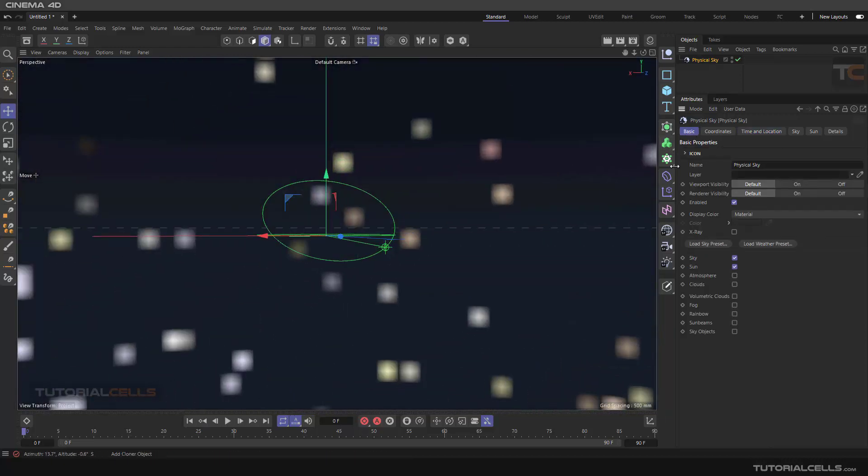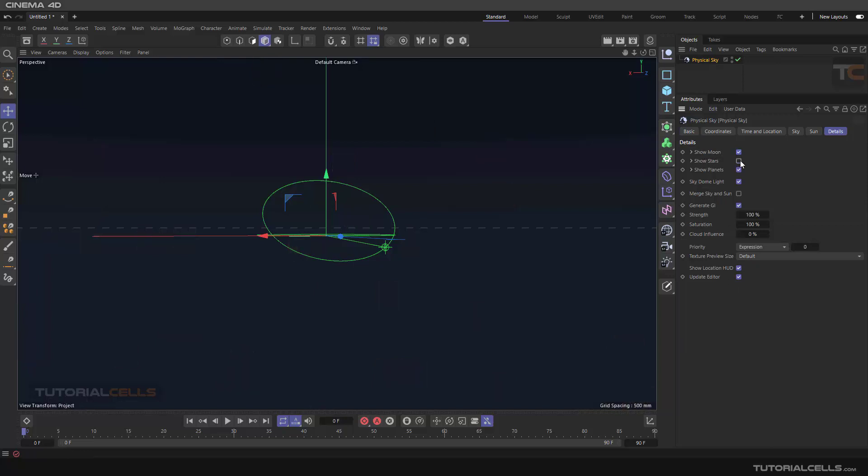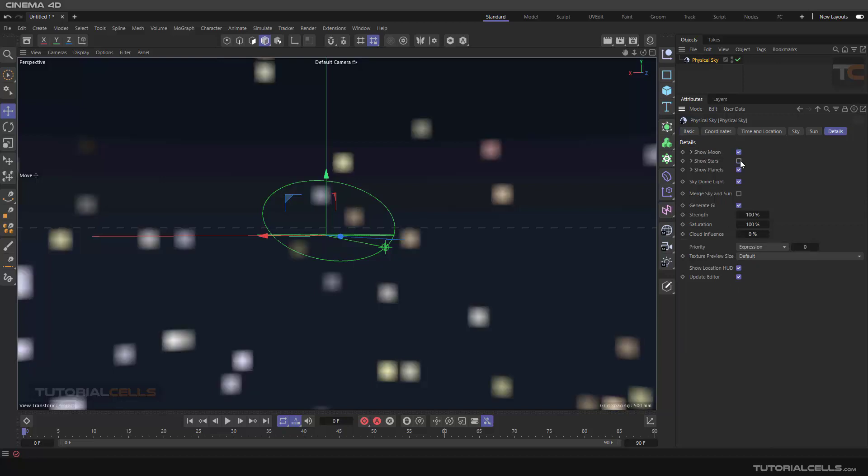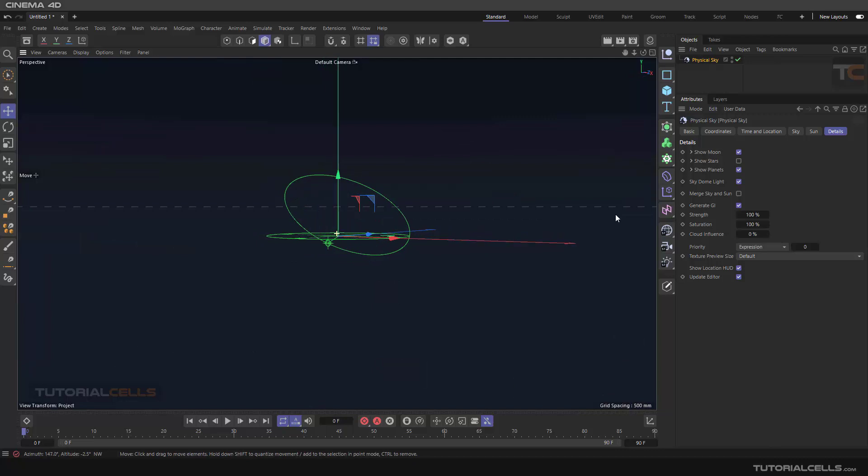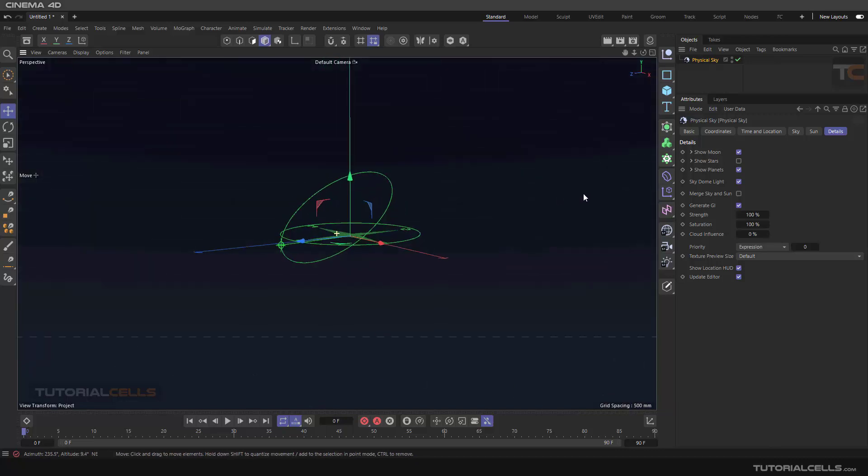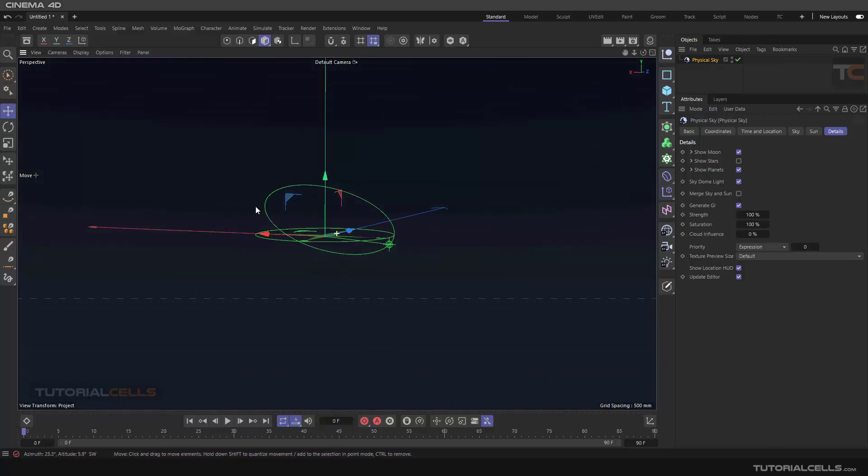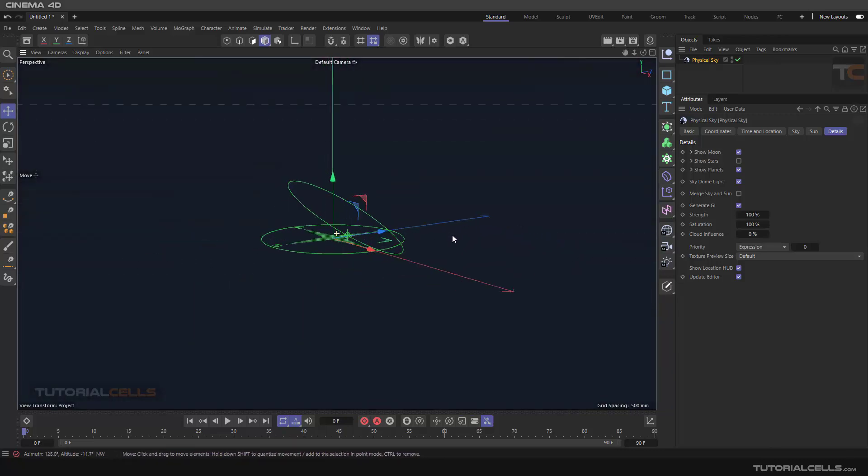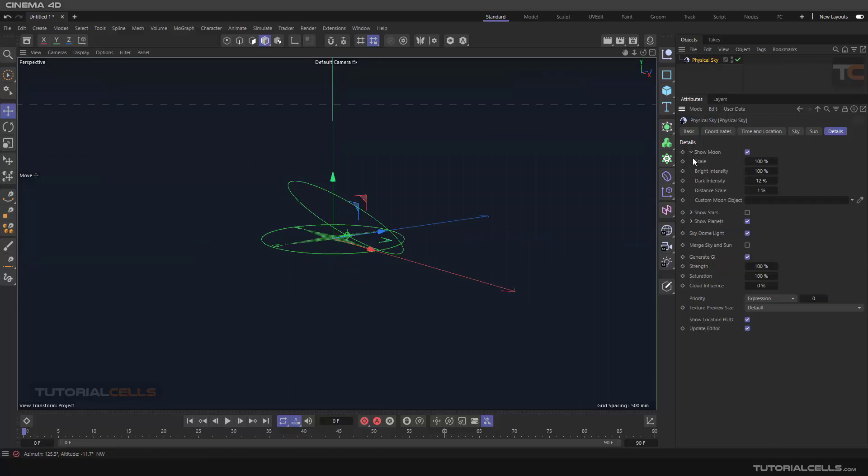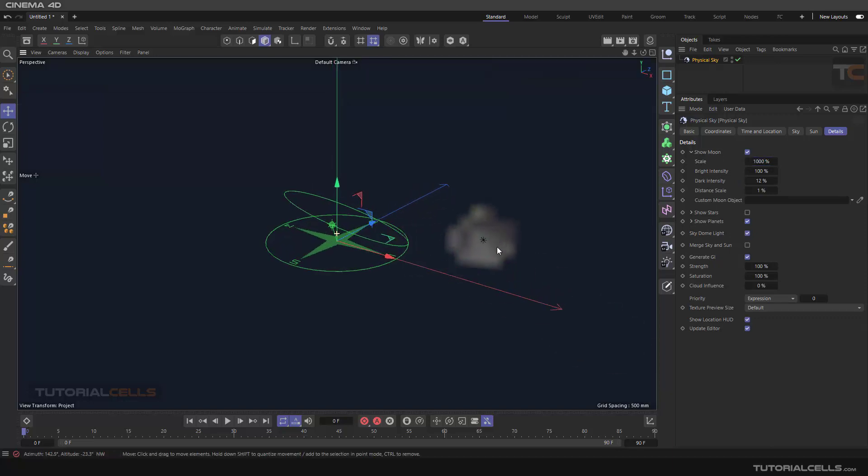For controlling the moon and star, you have to go in the detail tab. In the detail tab you have show moon, show star. As you can see these are the stars and where is our moon, it's very little. For better showing the moon, you can open the moon setting and change the scale of the moon 10 times. This is our moon there.